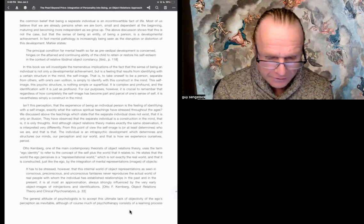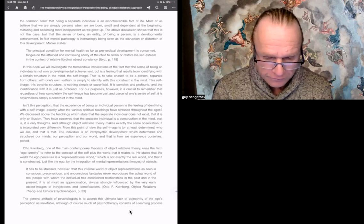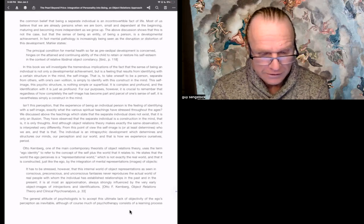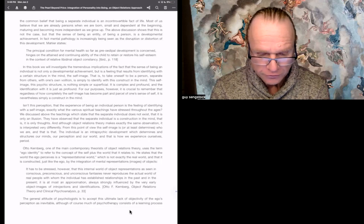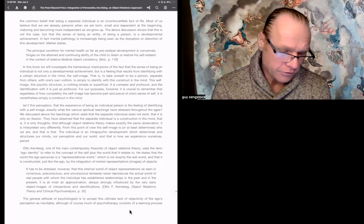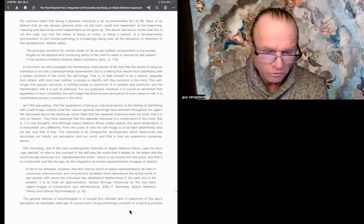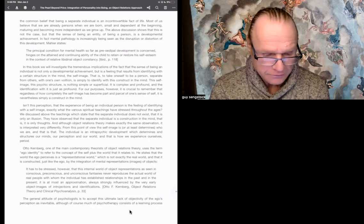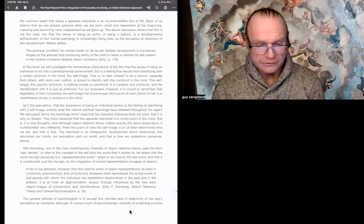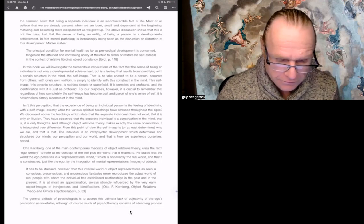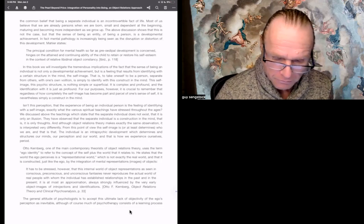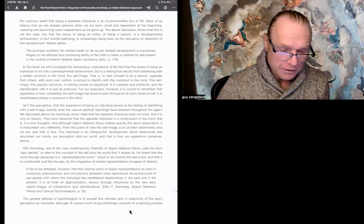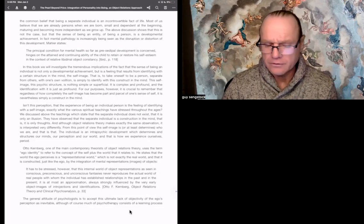Kohler states: the principal condition for mental health, so far as the pre-Oedipal development is concerned, hinges on the attained and continuing ability of the child to retain or restore his self-esteem in the context of relative libidinal object constancy. Man, Kohler is like technical. How well do you maintain your self-esteem in your relative libidinal object constancy? I'll leave that as a private question to ask yourself.